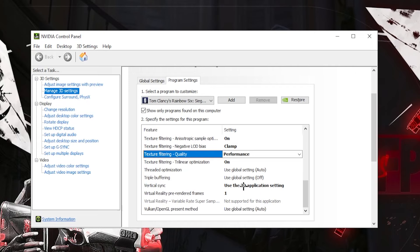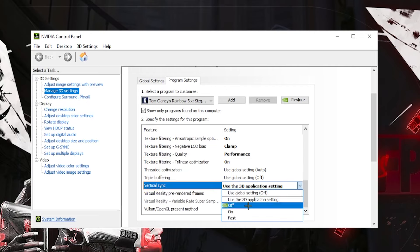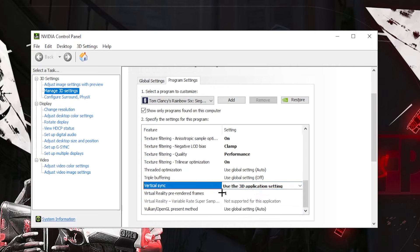V-Sync, turn it off. Please. I don't know why I have that but, and then virtual reality pre-rendered frames on 1. So this is basically it for the control panel.